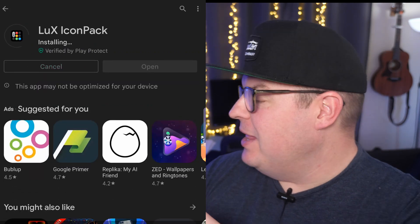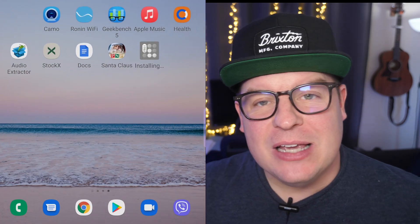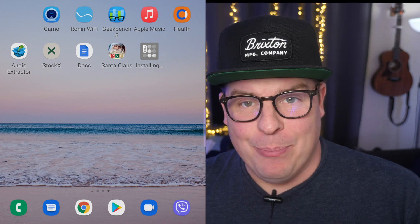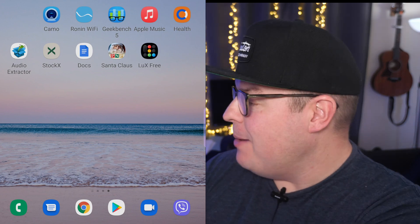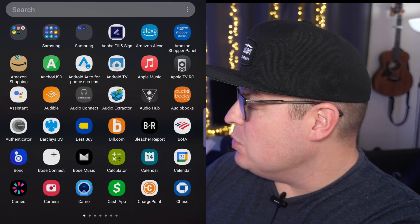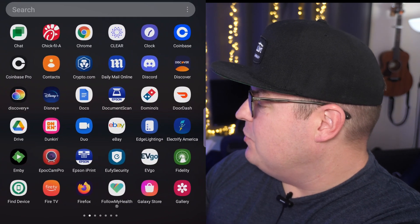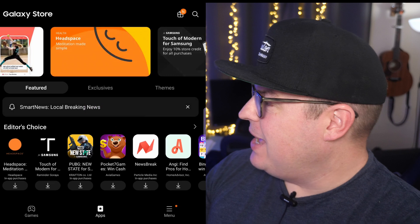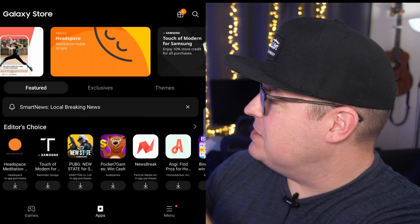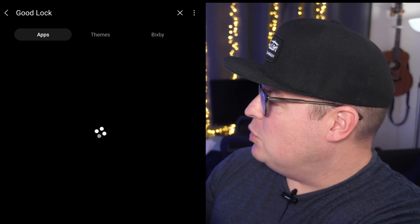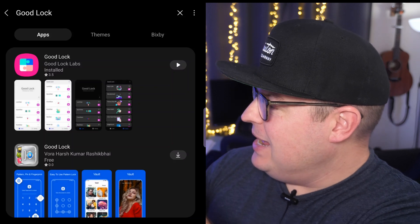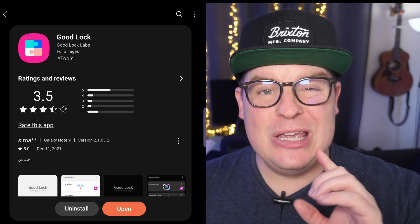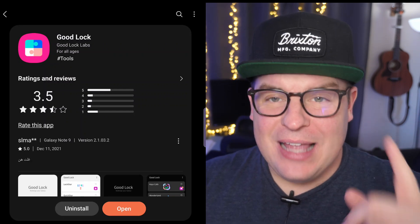Next, you have to have the GoodLock app installed. Where are you going to grab that? You're going to grab that in the Galaxy Store. So swipe up and look for the Galaxy Store. Once you go into the Galaxy Store, hit the search button in the top right, type in GoodLock, search for that, download it, click on it and install it. Once you have that installed, you're on to the next step.